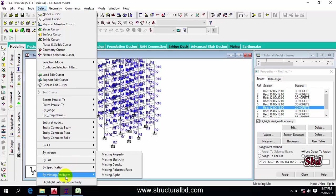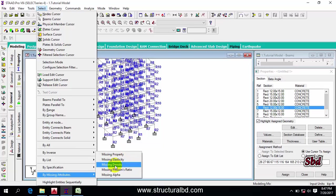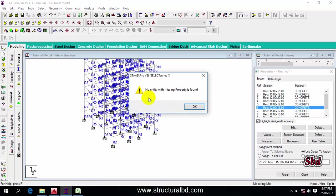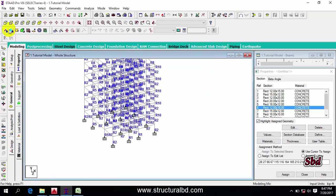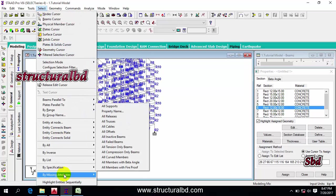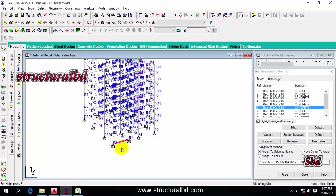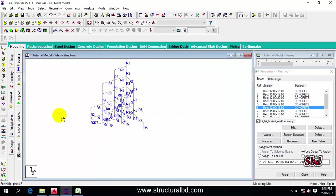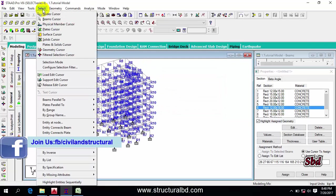By going to 'select by missing attribute,' you can check your model for any missing property — missing elasticity, missing density, etc. Click 'missing property' and you will see 'no entity with missing properties found.' But if you draw a beam between two points and then go to 'select missing property,' you can see the object with the missing property gets selected. You can delete it by clicking the delete icon.